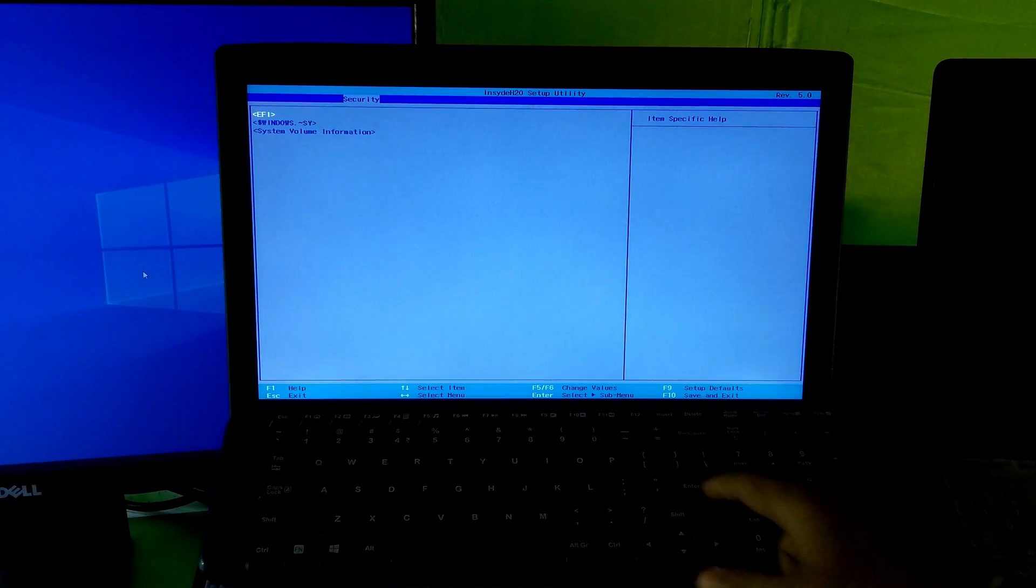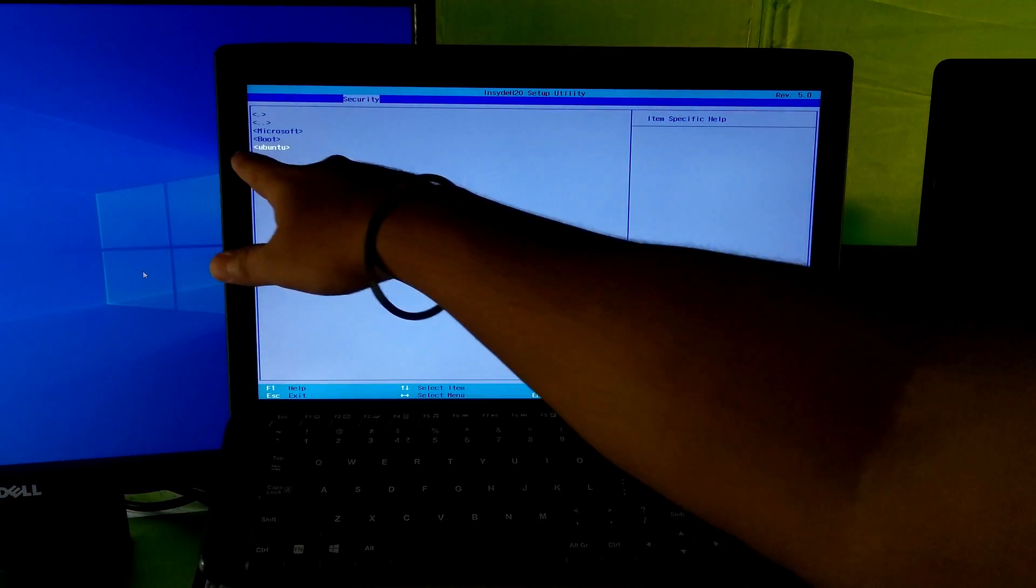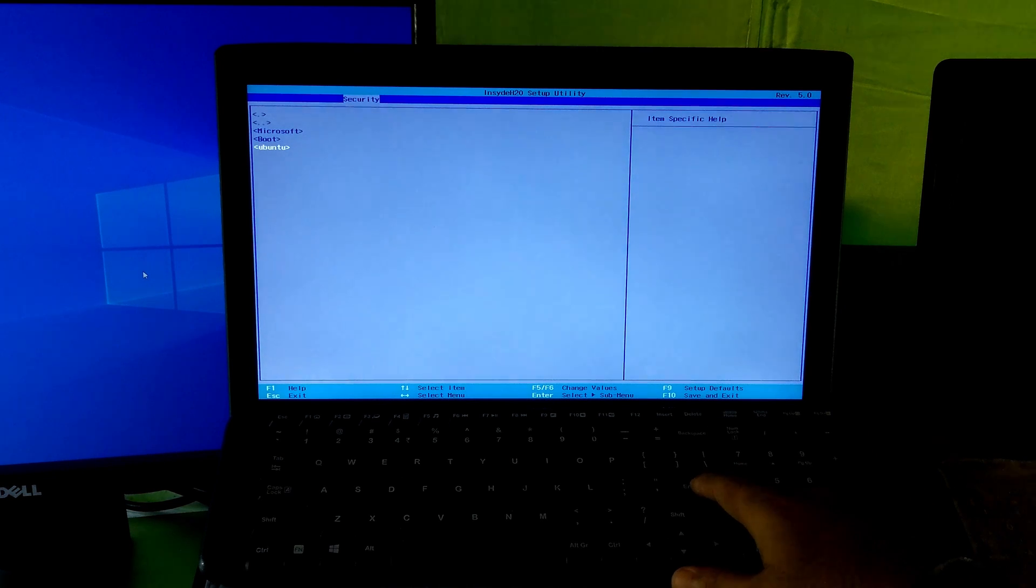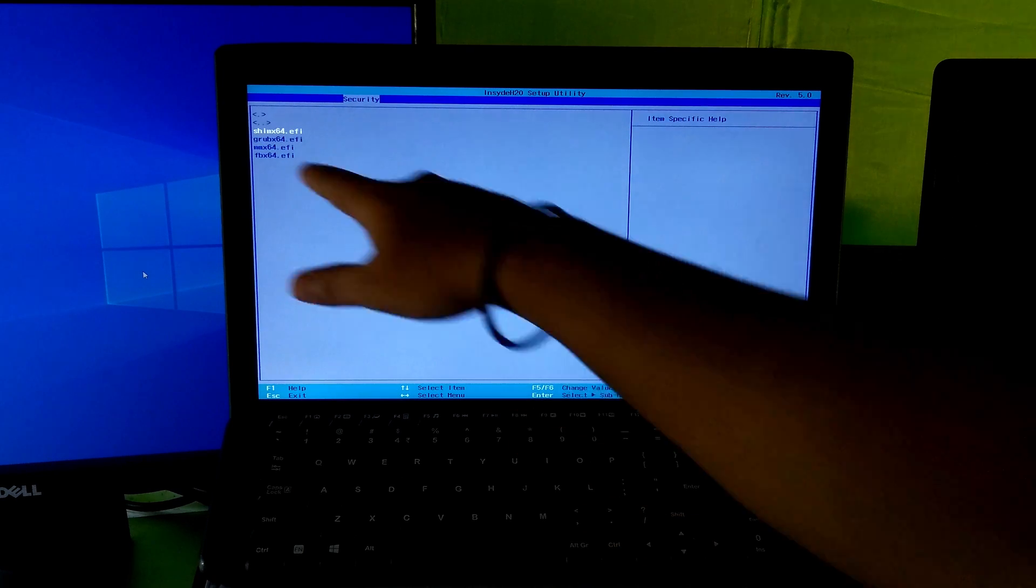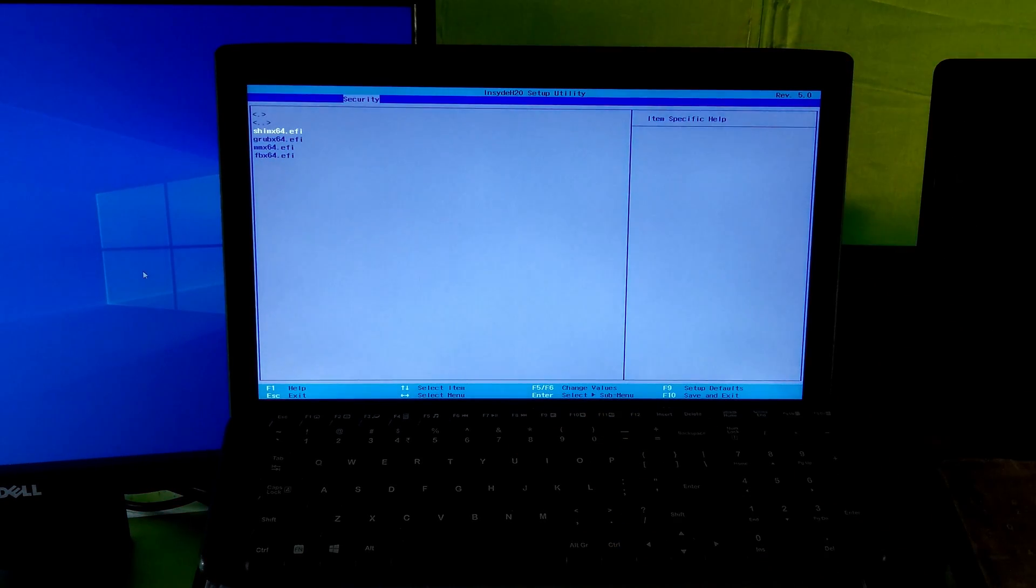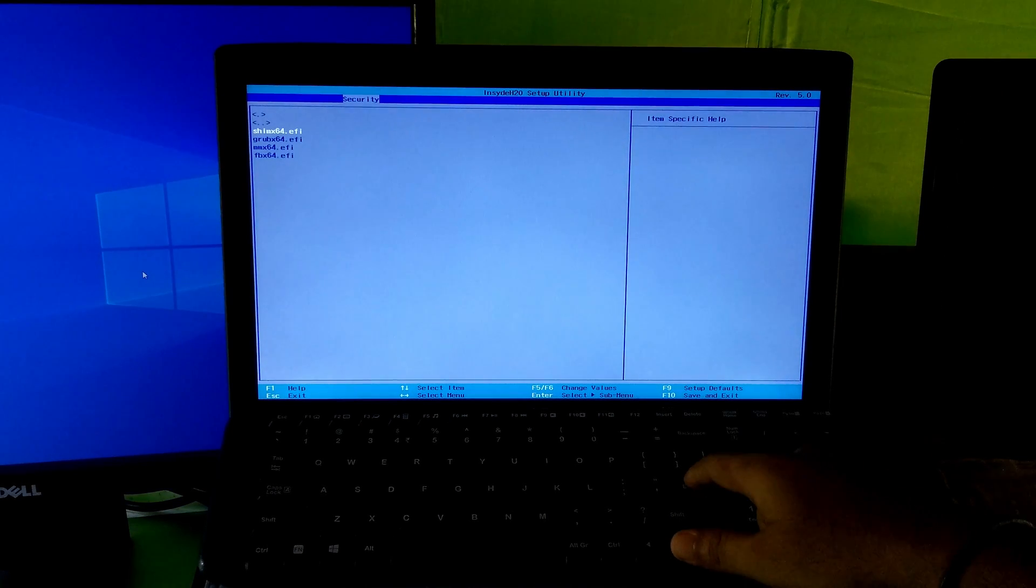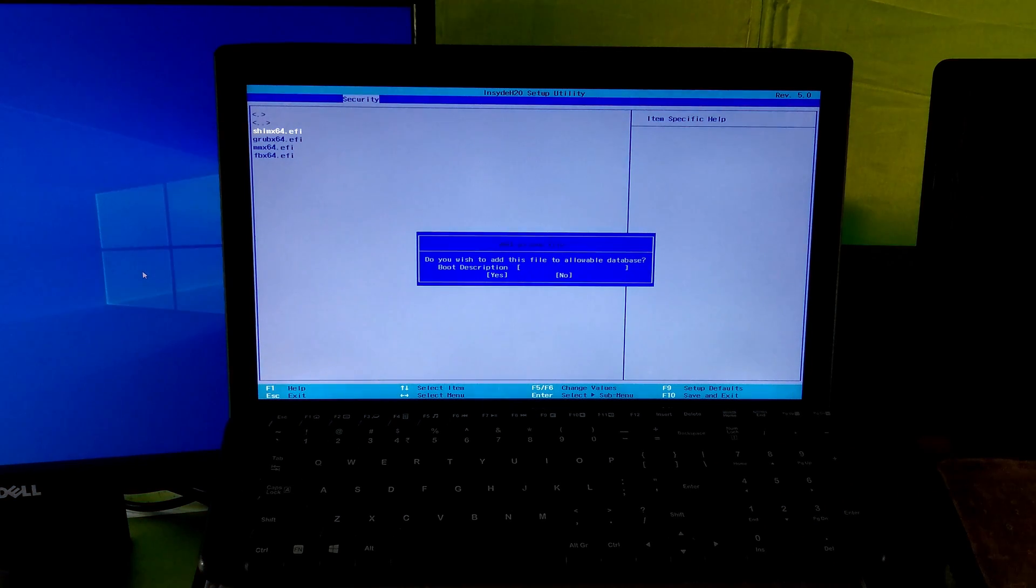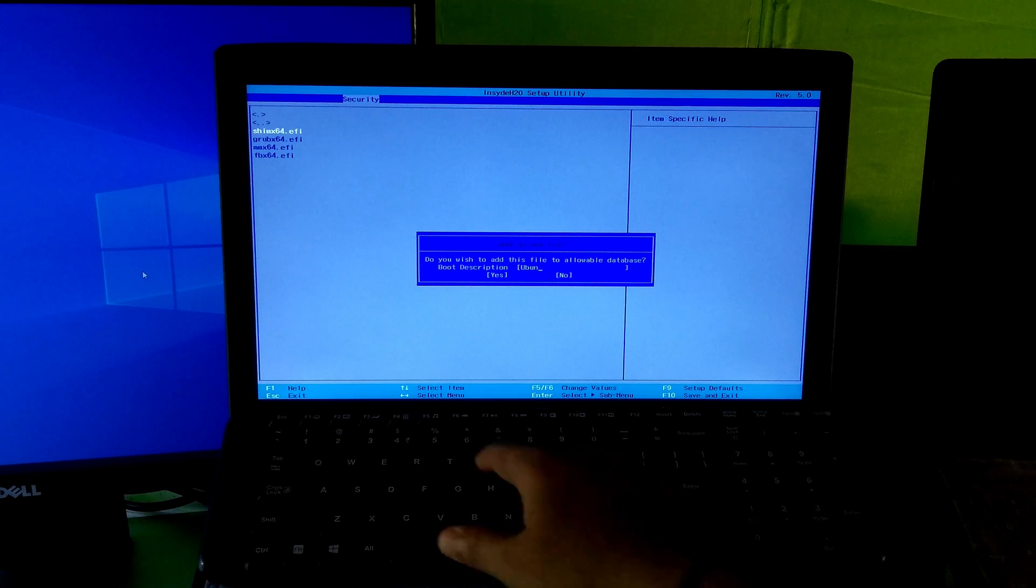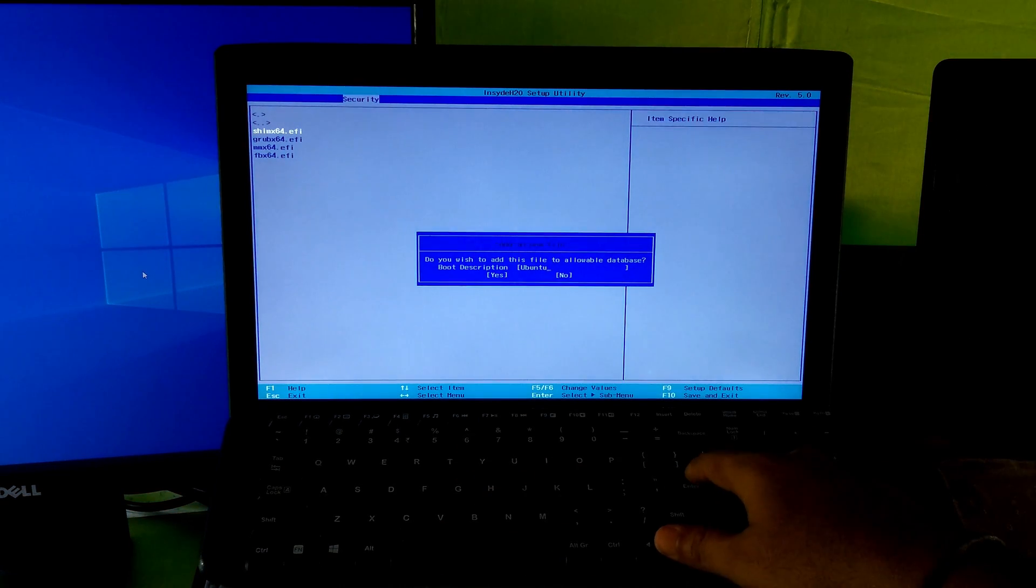Select EFI and hit enter. Select Ubuntu and hit enter. Now type Ubuntu as boot description and hit enter, and again hit enter to confirm.